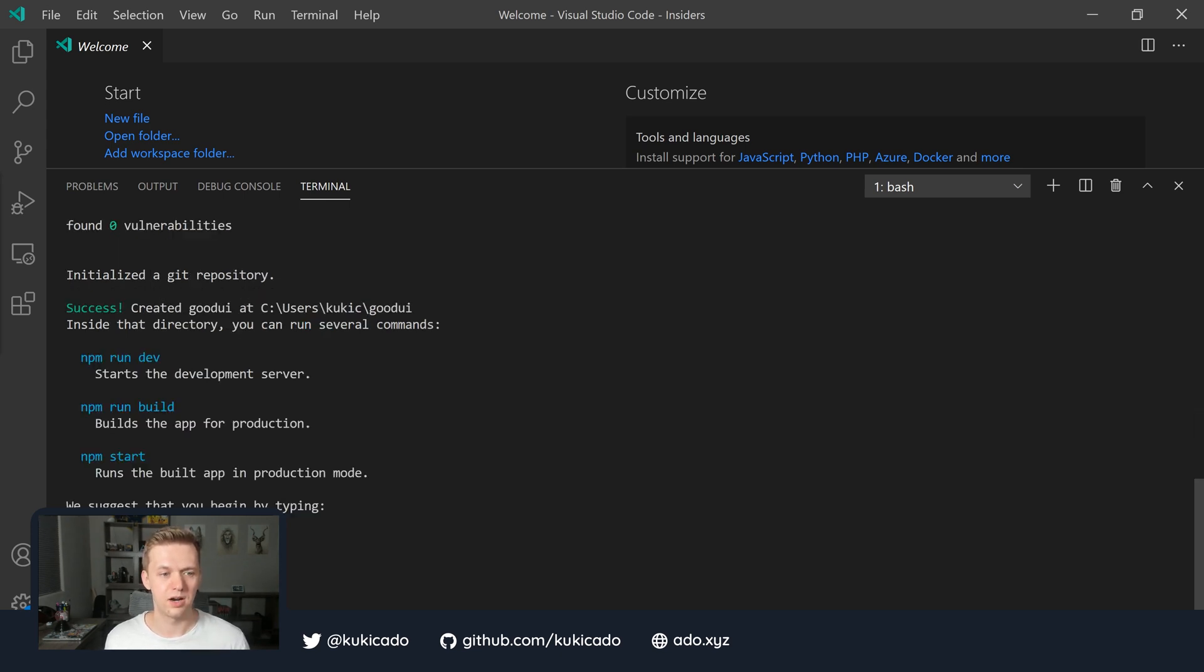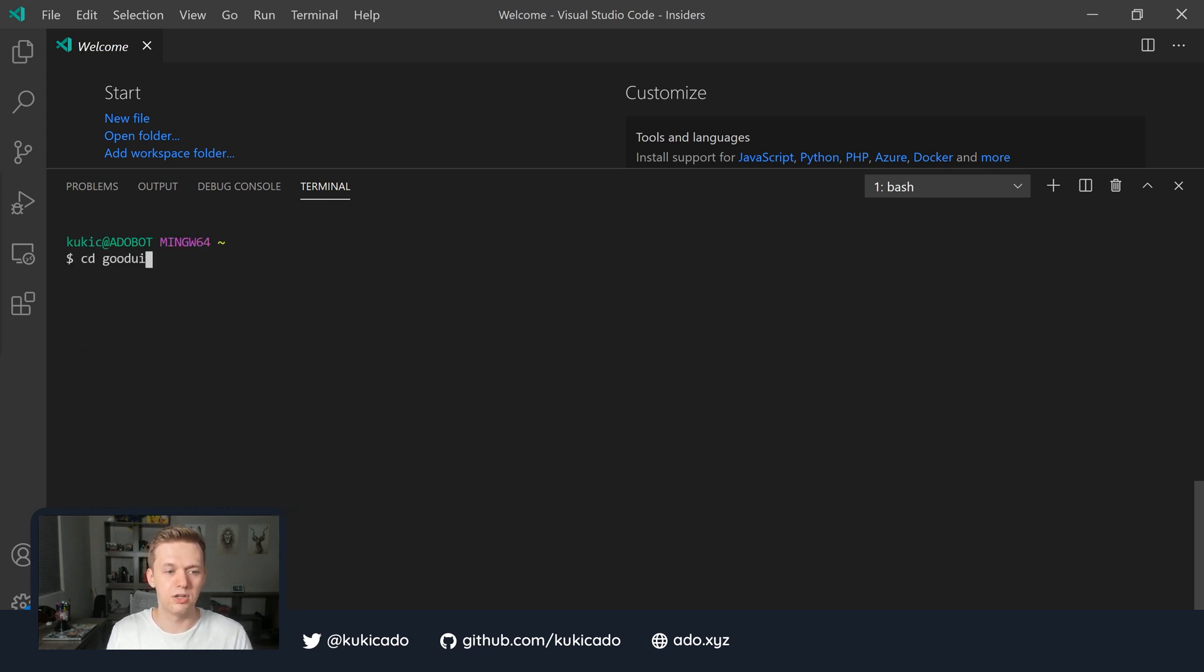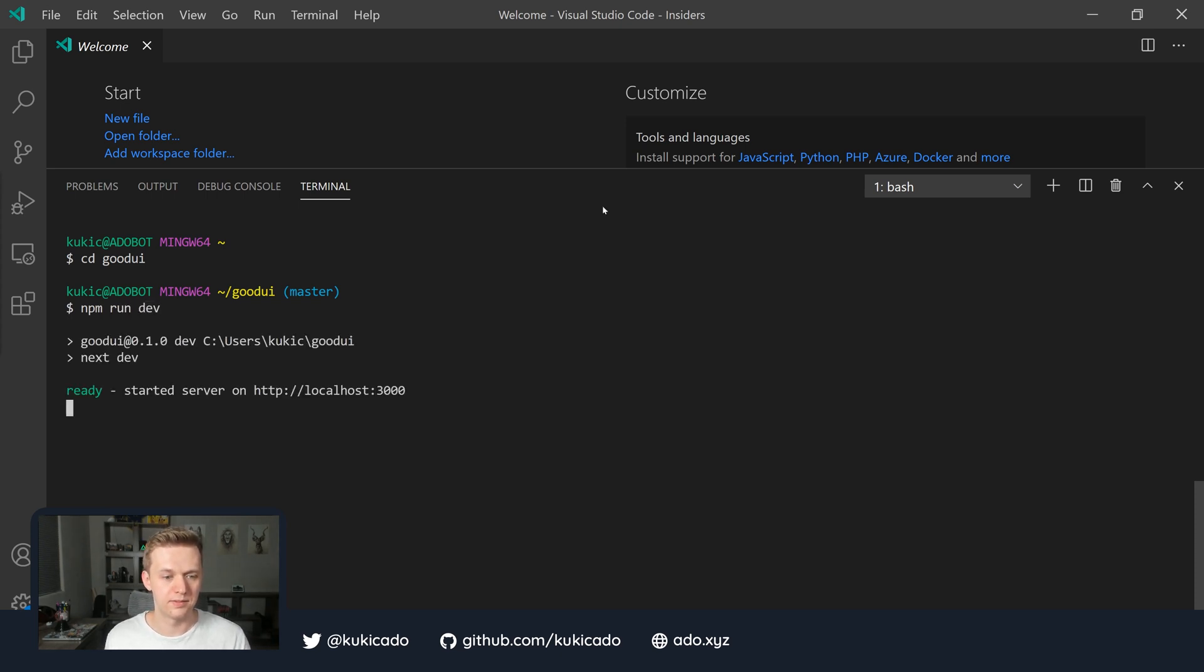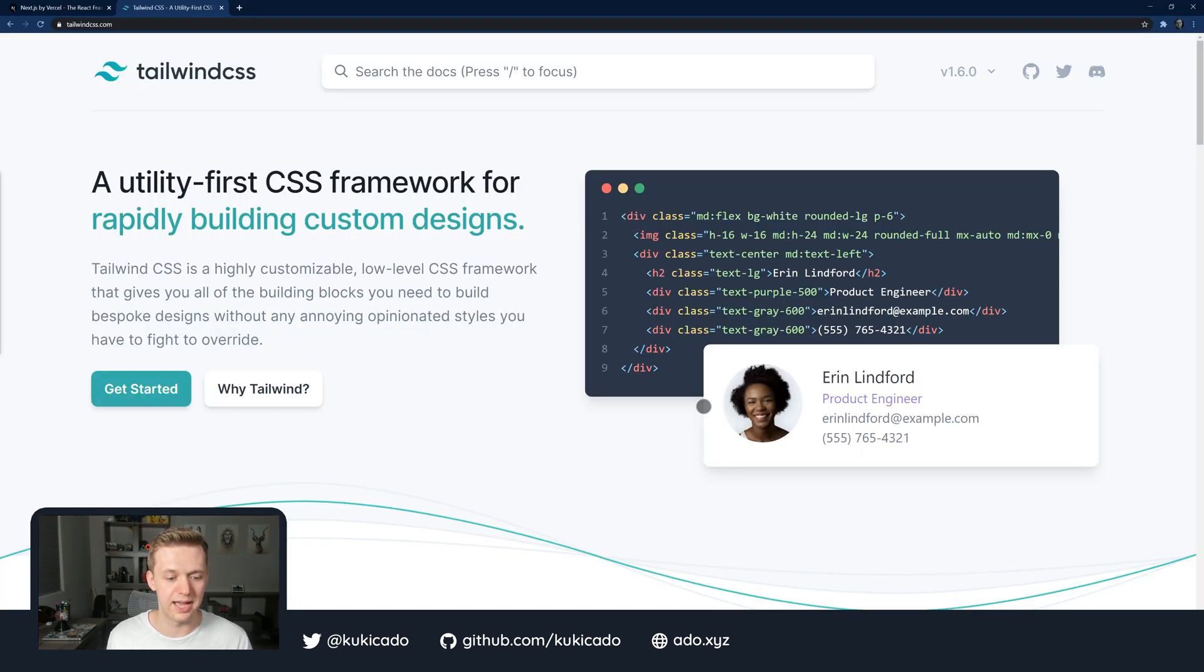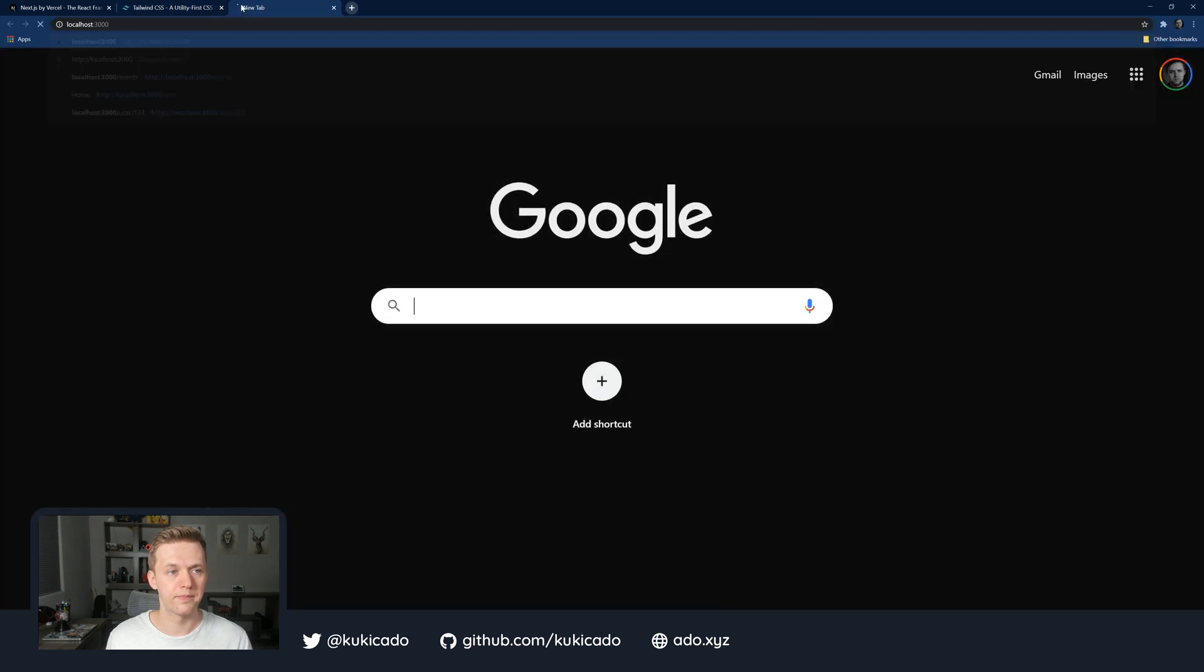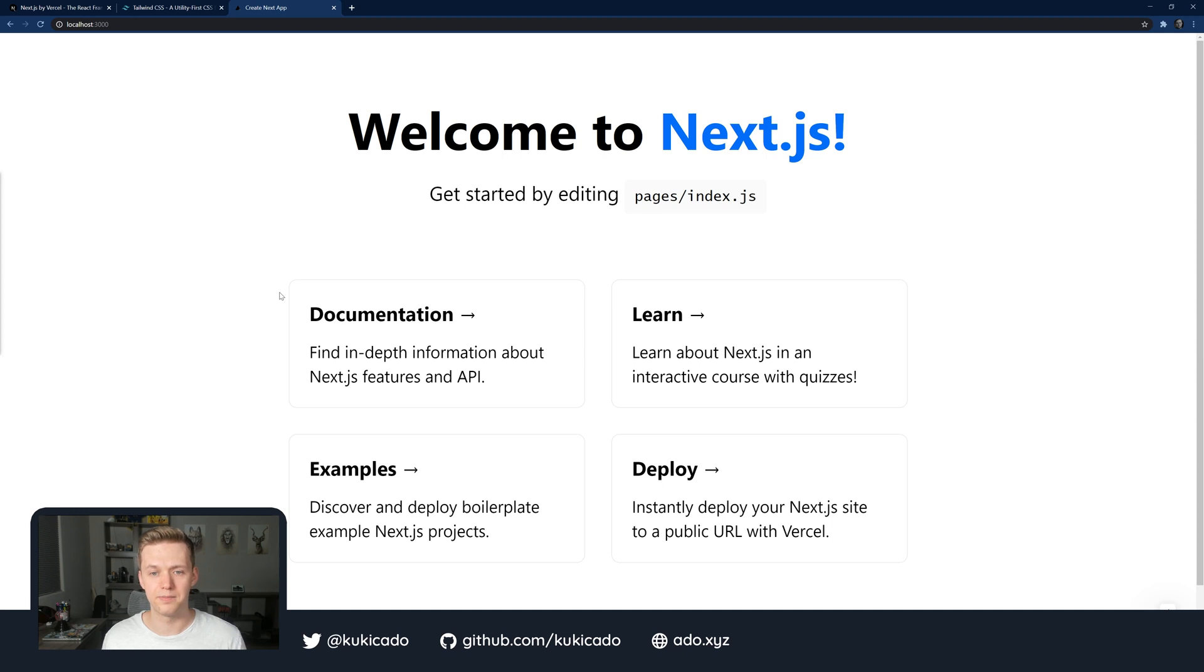Excellent. So it looks like our application was successfully installed. Let's navigate into it. So I'm going to clear the console and go into our good-ui directory, and let's start our server and make sure that it runs. So to do this, we're going to execute npm run dev. And our server has started on localhost 3000. Let's navigate to it and make sure that it is working. So we'll go to localhost 3000 and we see the welcome to Next.js default message.